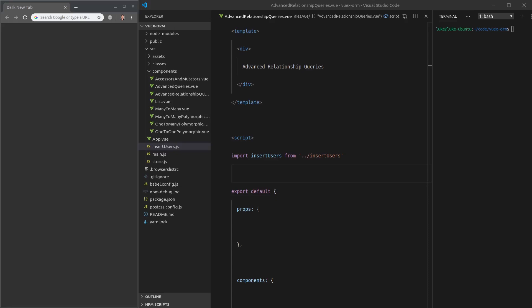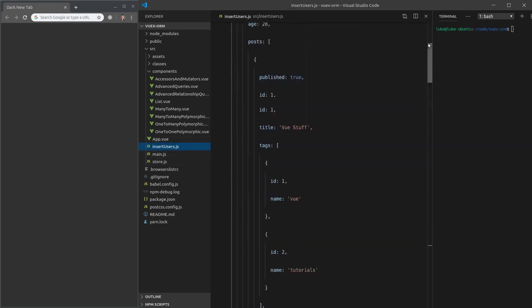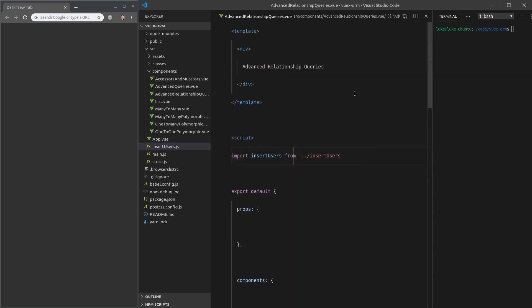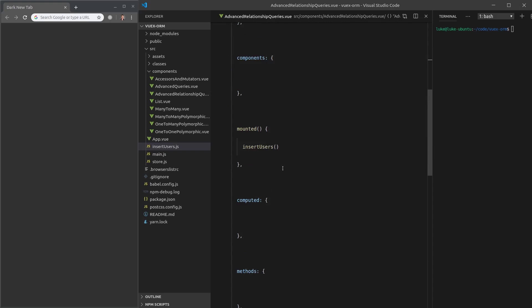Alrighty then, let's do some advanced relationship queries. If you didn't watch the previous video and enter the data, you can click on the link attached to this video and create a new file called insert user.js. All you have to do is import that file and call it because that file is importing a function that will add in all of the data.